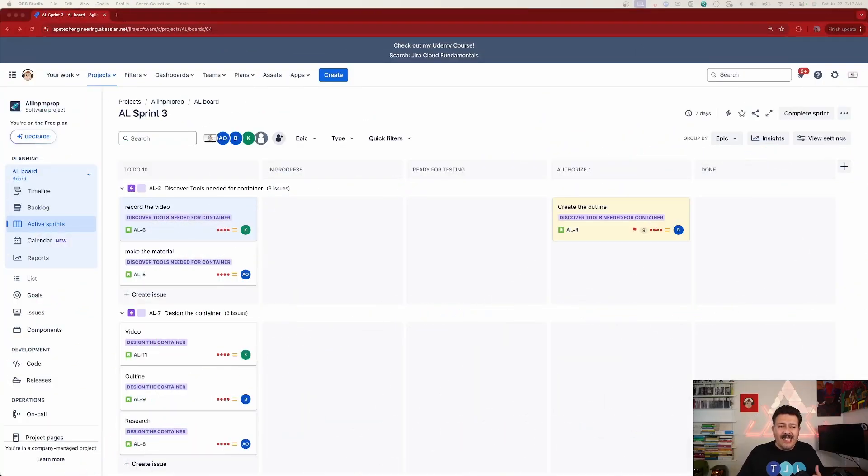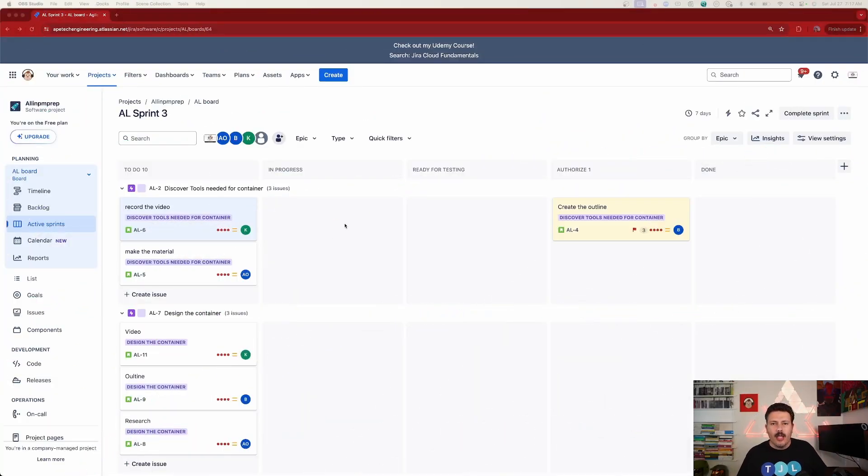So here we are inside of Jira, and I'm going to show you the first cool thing that they have announced. Basically, when we finish our sprints, it is customary to do a retrospective followed immediately, or at least soon after you finish your sprint.